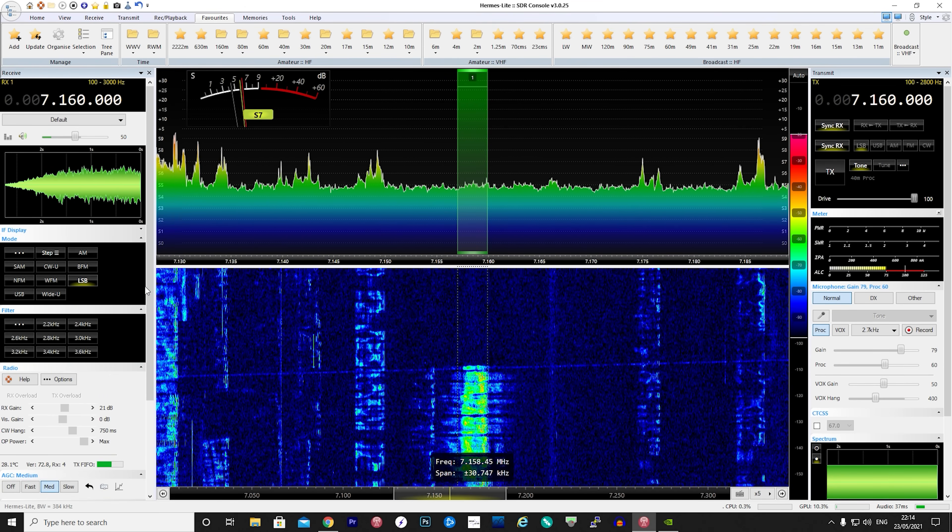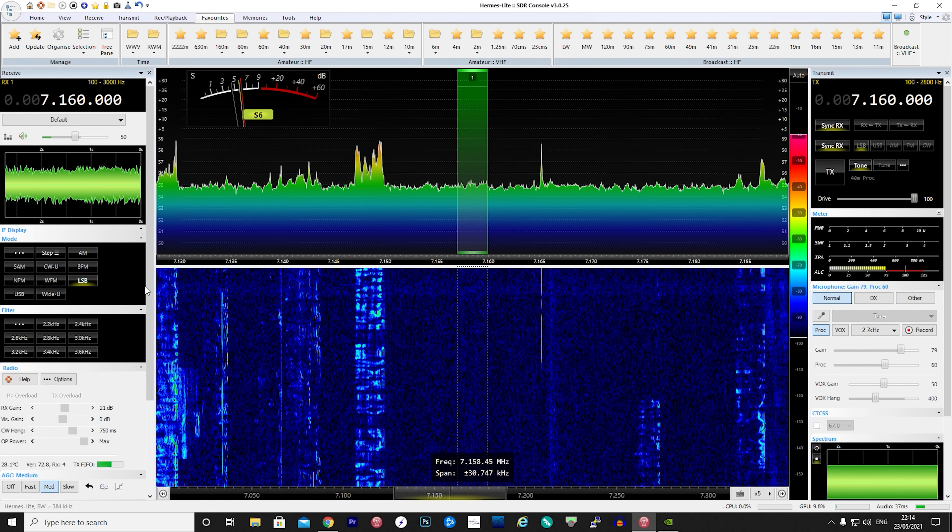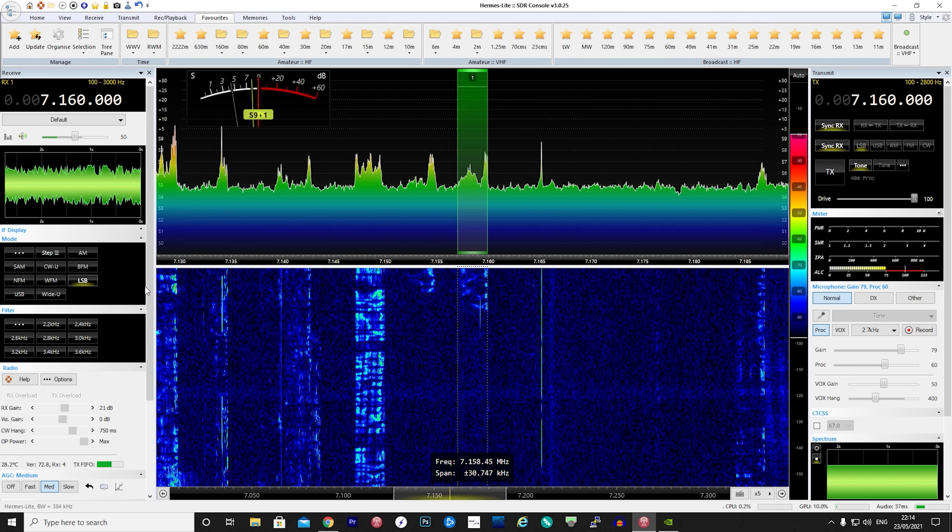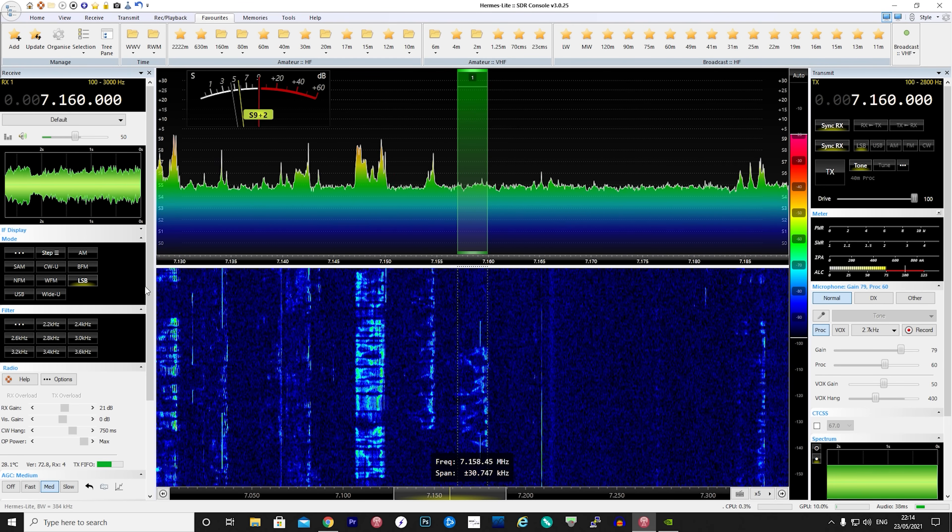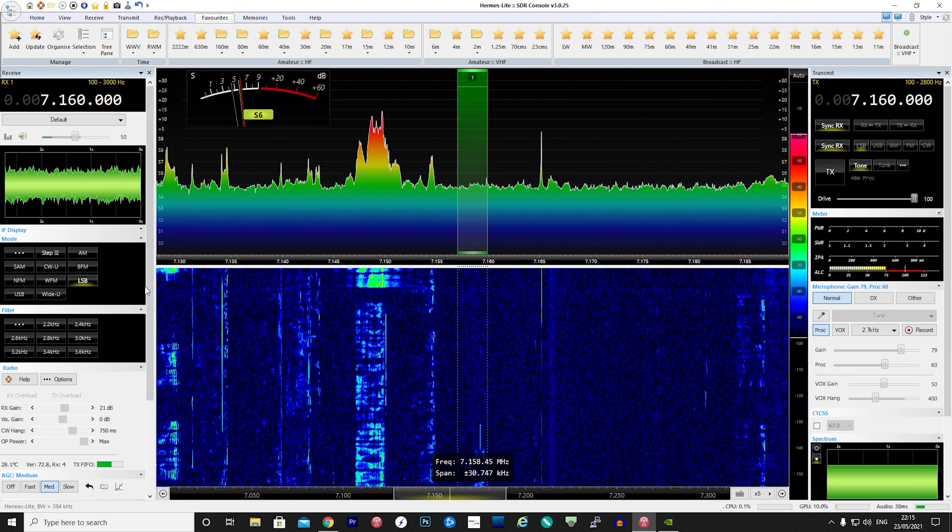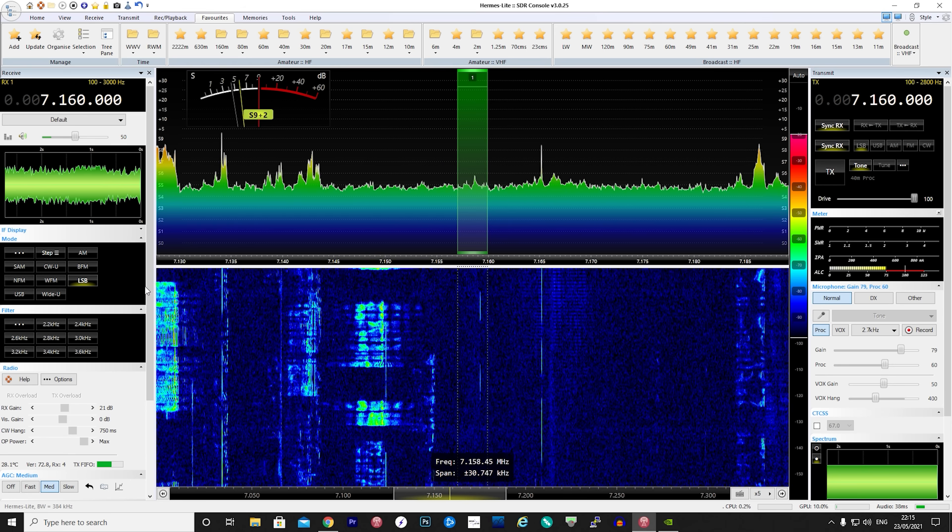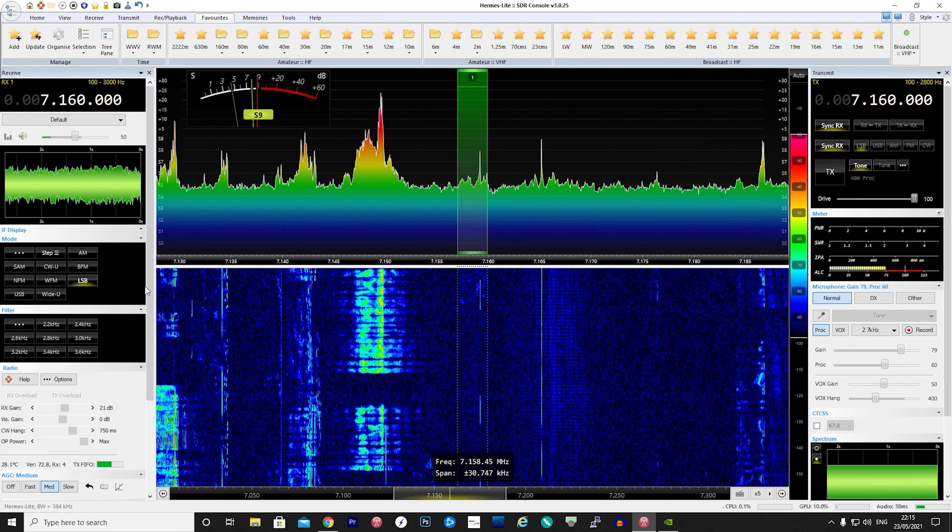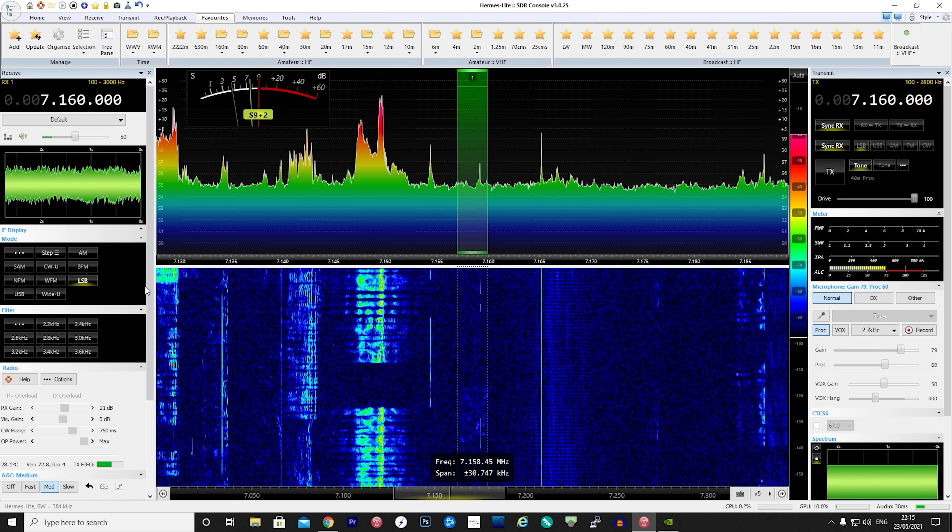Now if you look there on the right of the SDR console screen you notice the controls which are used for transmitting. Here we can select the power drive, mode, mic gain and processor levels and also have a visual representation of SWR, ALC and power while talking. I haven't transmitted with the Hermes Light 2 yet but I will make a follow-up video on making the QSO with the Hermes Light 2.